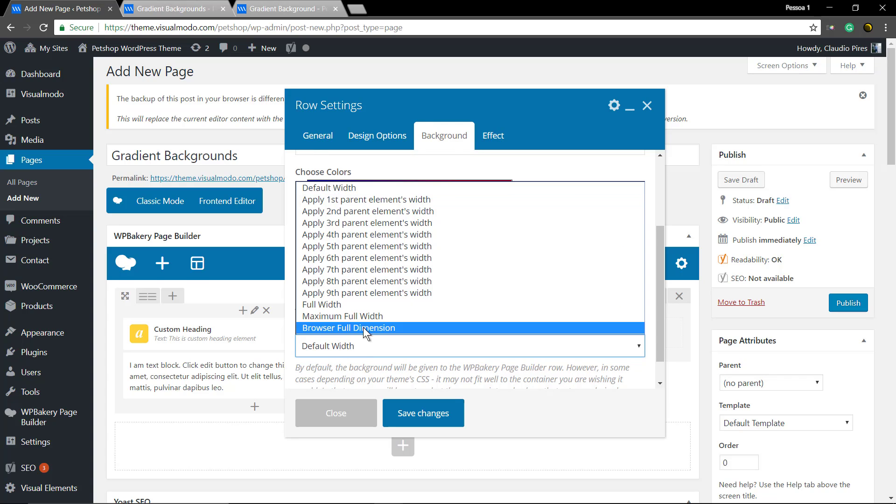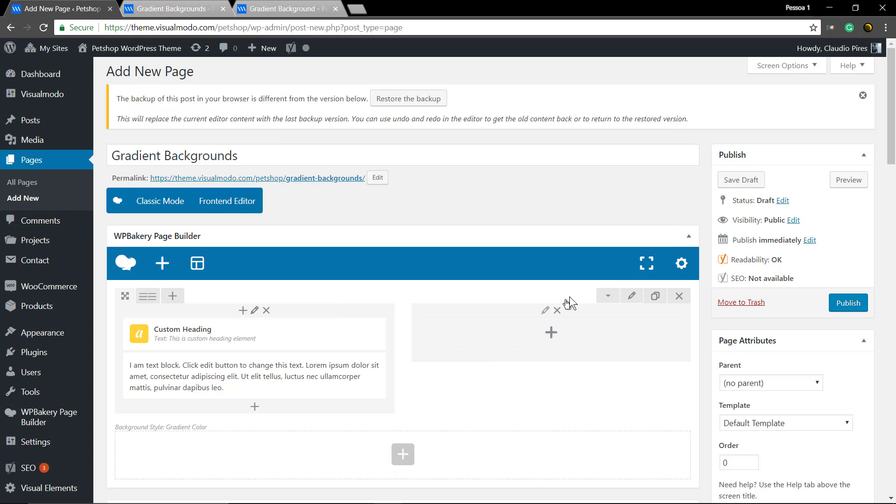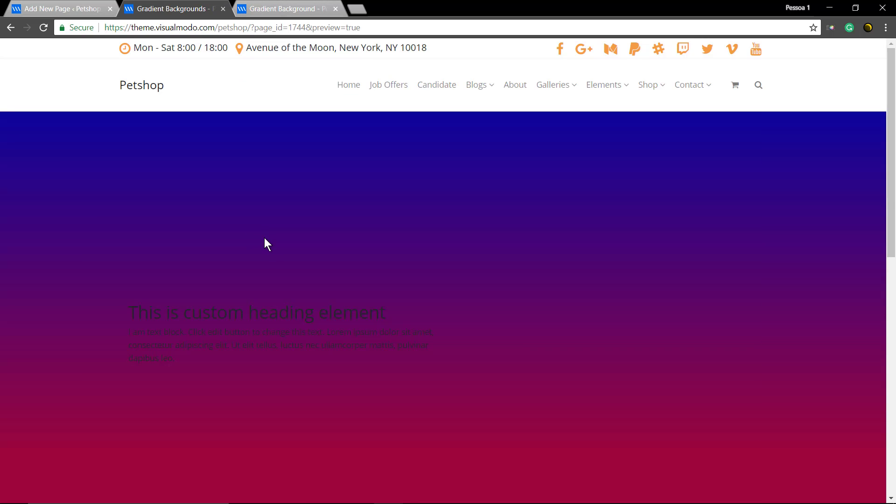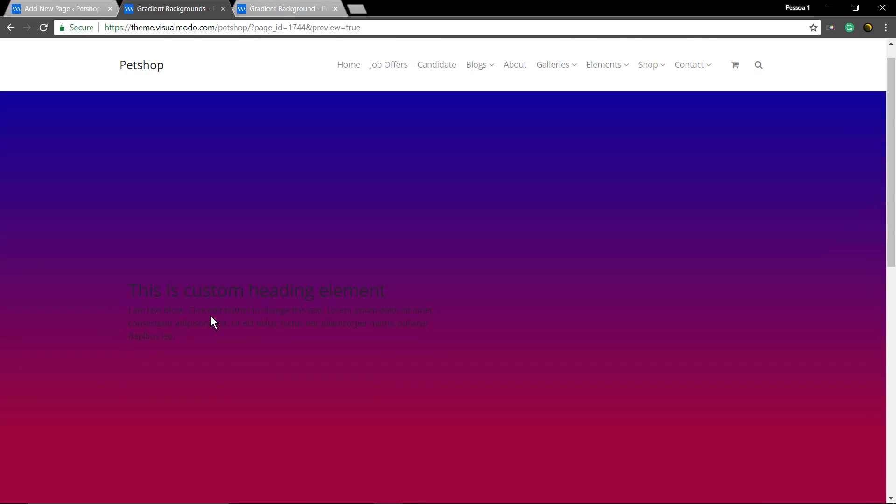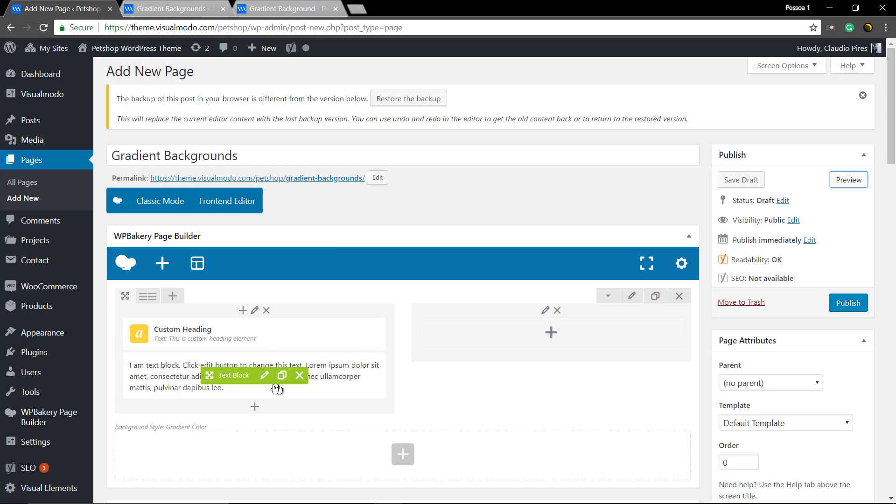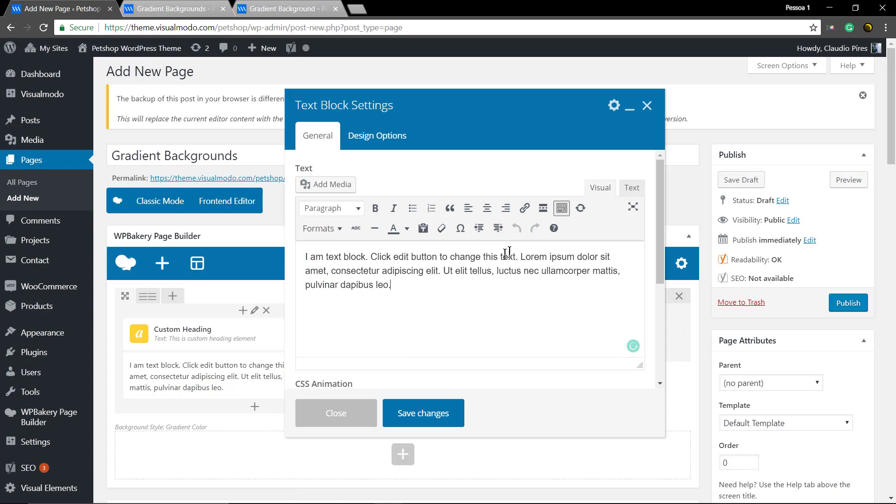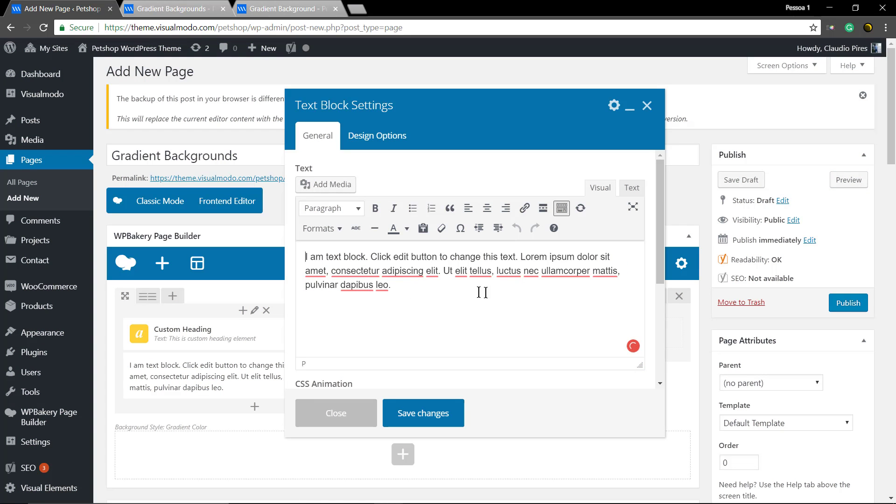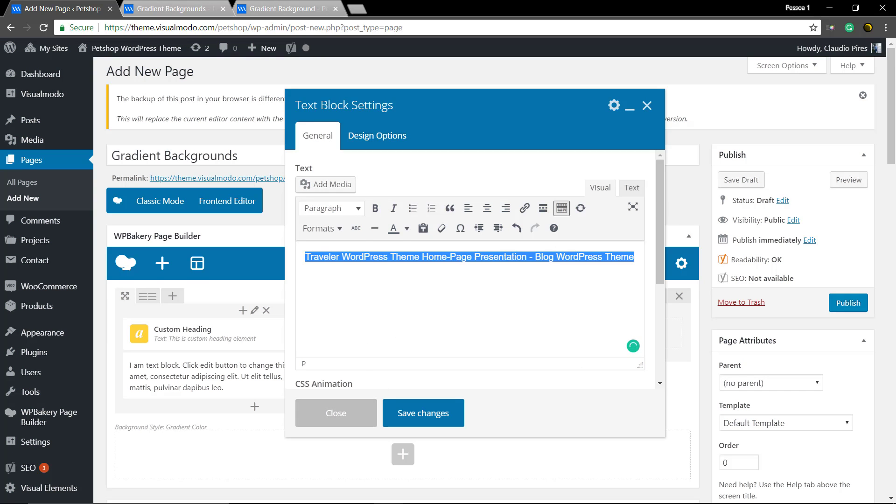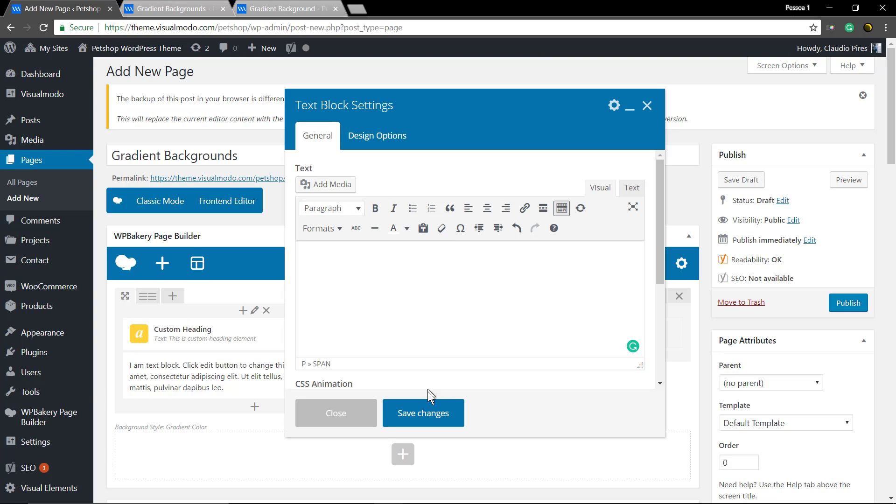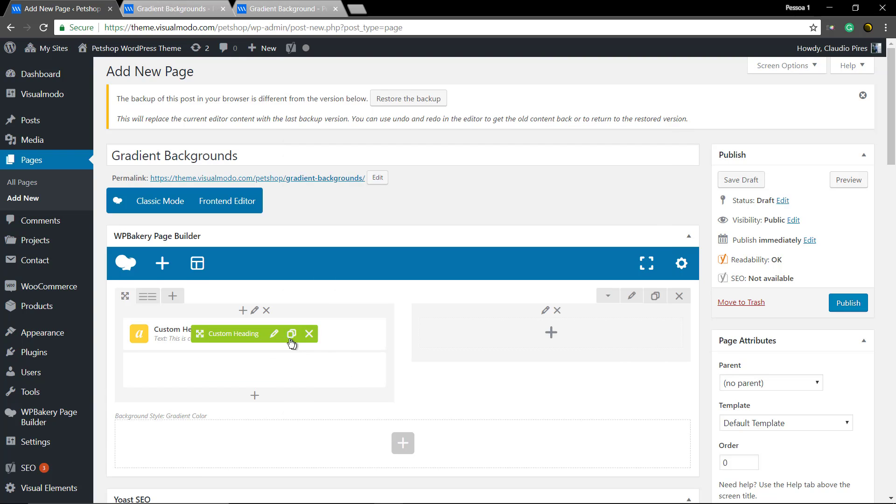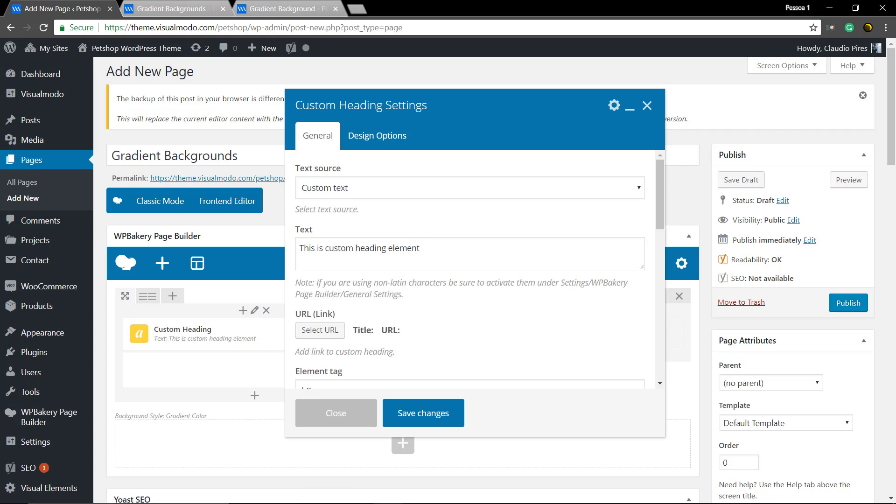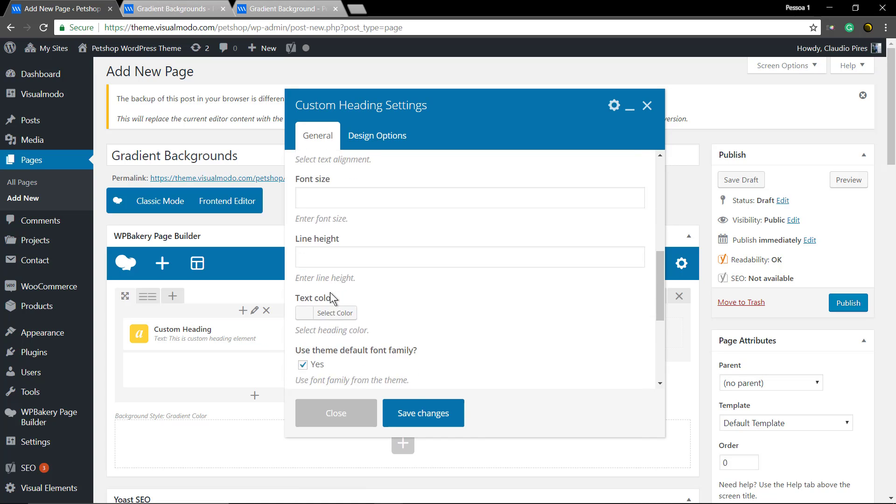The dimension, full browser dimension. Save changes, update the page. Now let me make this text a white color. Simply add some content, select all, and using the native WordPress color features, set it as white. Into custom heading you have the prepared section for it. Refresh the page.